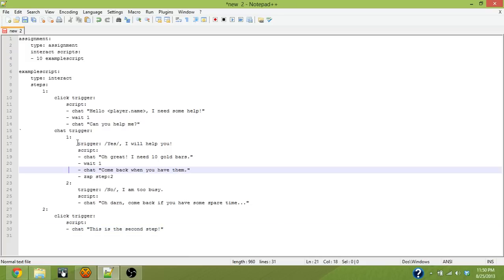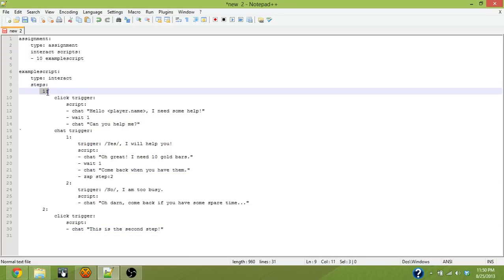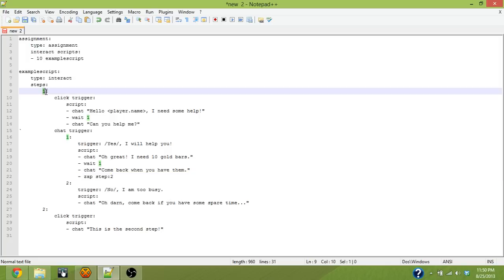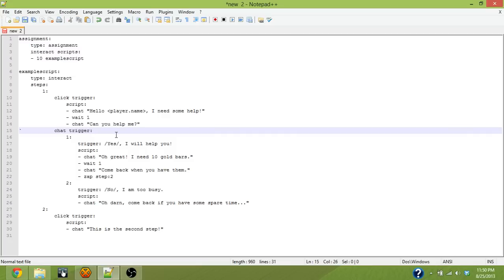So the way the steps work is you're ever only on one step of a script. By default, you're on step one. And then you progress through them or go backwards through them depending on how the script is set to flow. This script will have a total of three steps when we finish. But for the sake of this video, I just wanted to show how you would have two different steps and how you would have chat triggers.